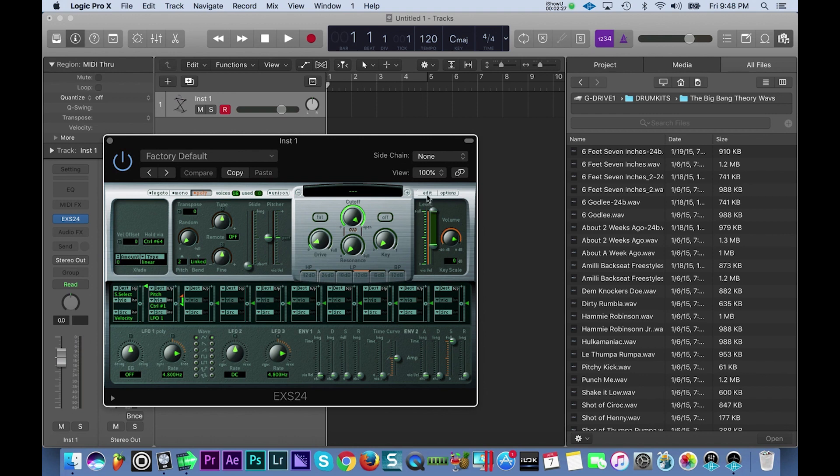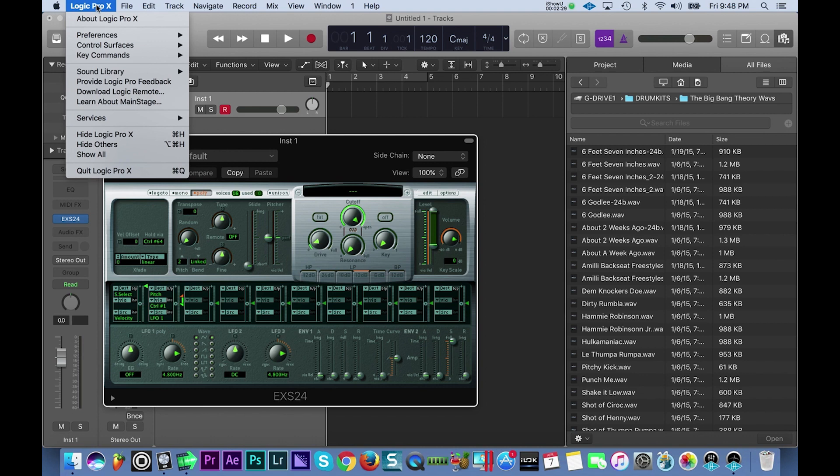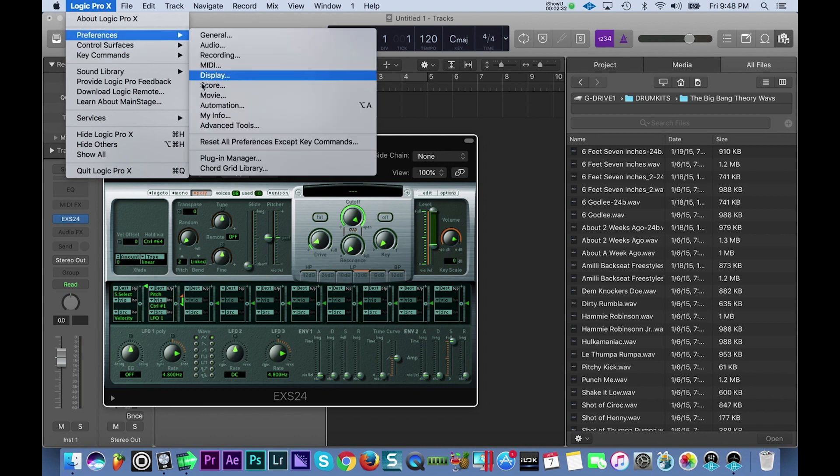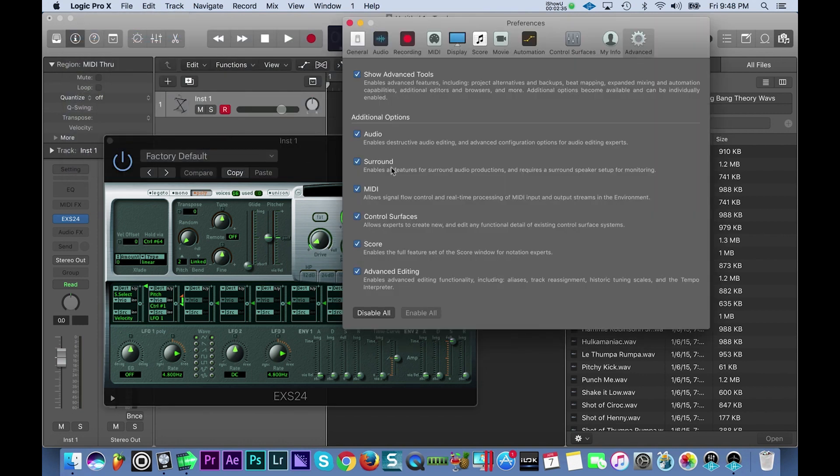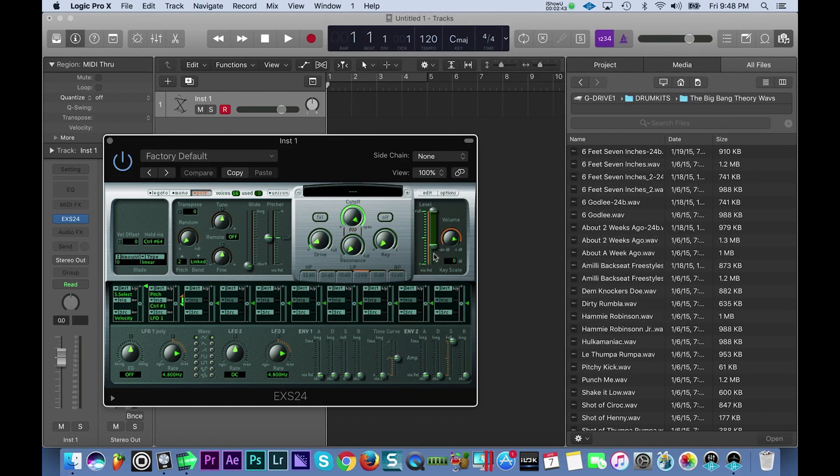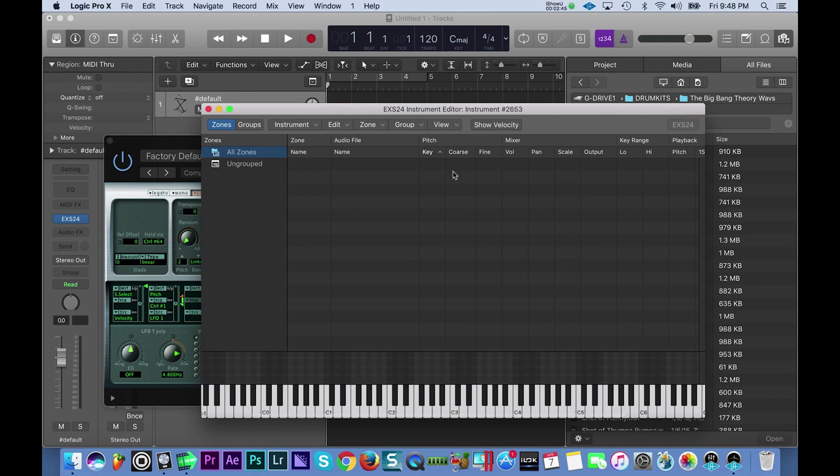Then you want to hit the edit button. If you don't have this edit button, just go to Logic Pro X, then go to Preferences and go to Advanced Tools. Under Advanced Tools, make sure Show Advanced Tools is enabled. You can go ahead and enable all the other ones too while you're at it. All right, so now we're going to hit edit.